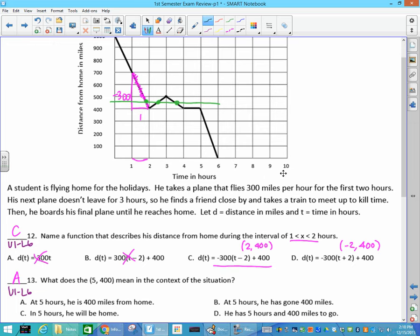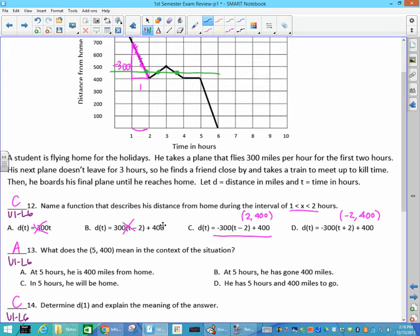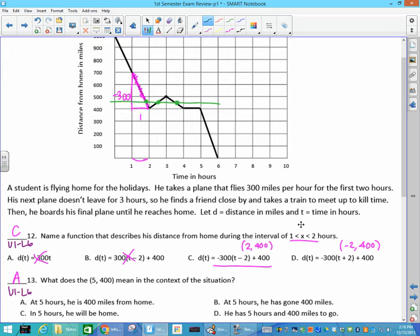Number 12: reading our graph — name the function that describes the distance. The key is where it goes through. Looking at 1 to 2 highlighted here, you find the slope, which is rise over run. It's going down, that's why it's negative. So negative 300 over 1 is the slope — cross out the positive ones. And then we had the point (2, 400), so that's why your answer is C.